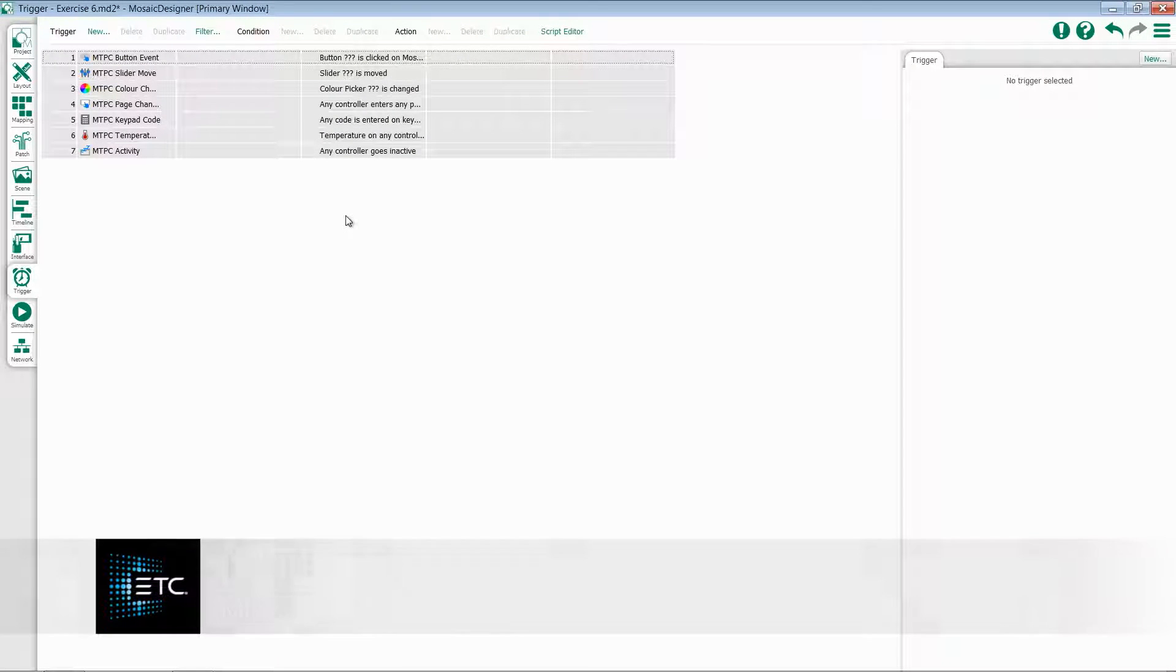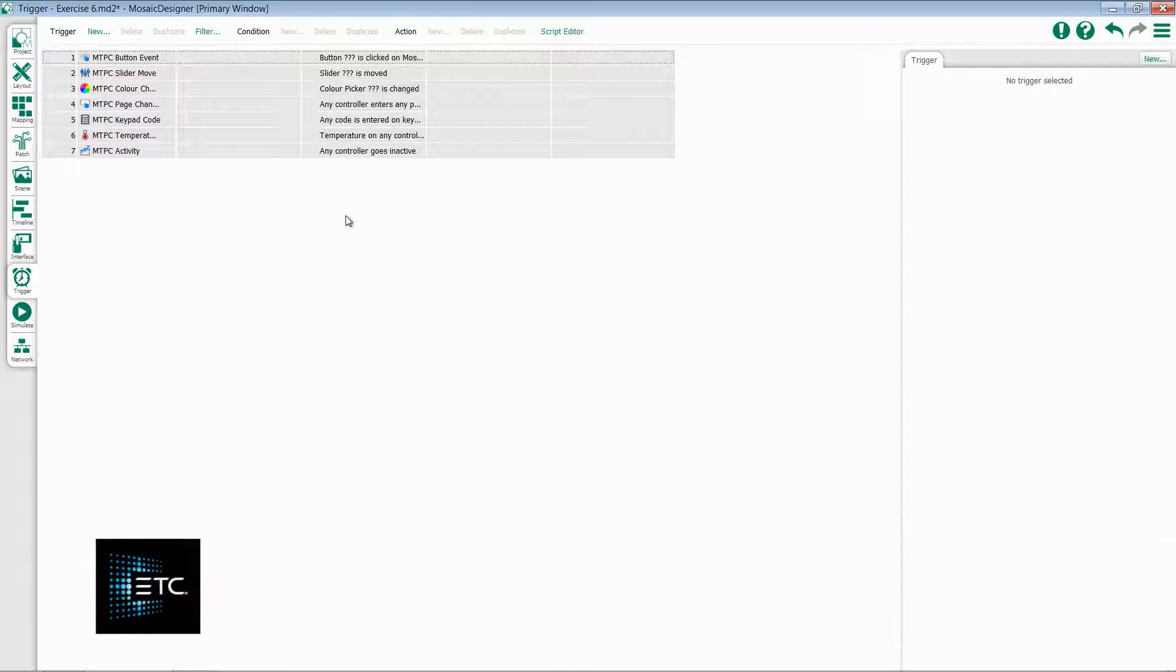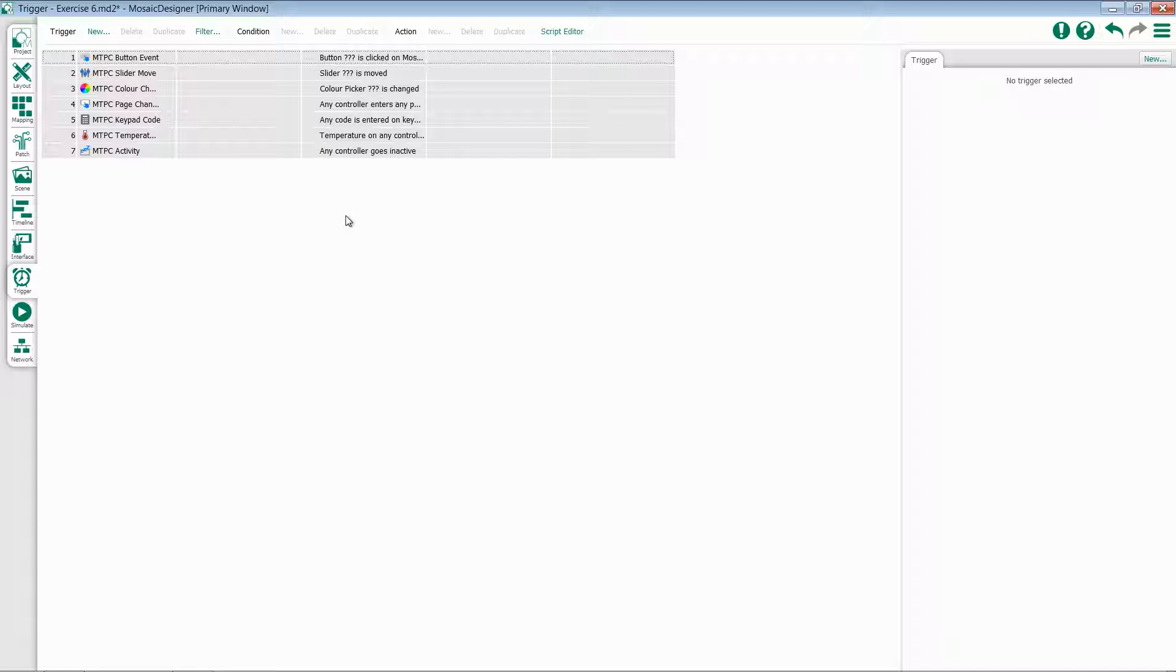In this section, we'll explore some of the triggers that Mosaic offers when working with our Tessera TouchPanel controller. These triggers include Tessera button events,